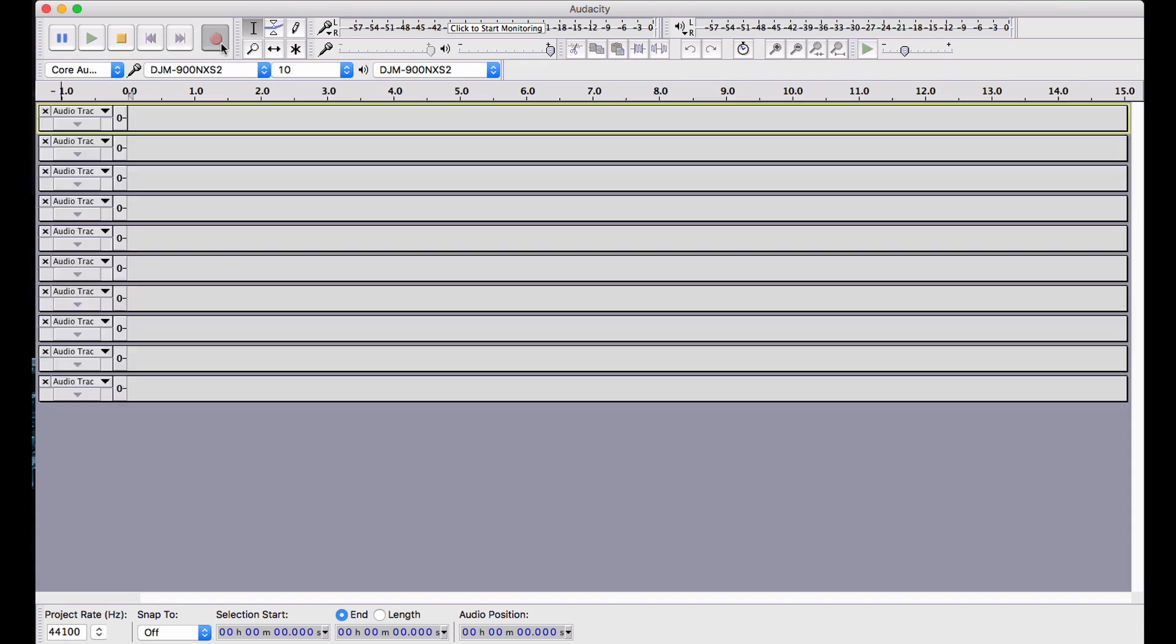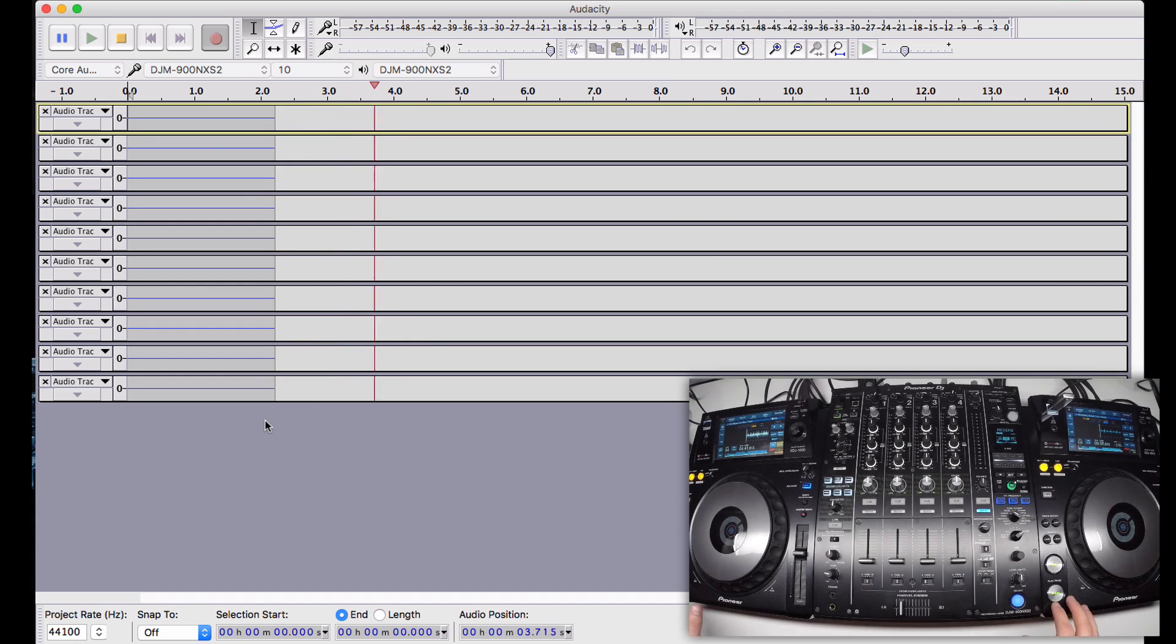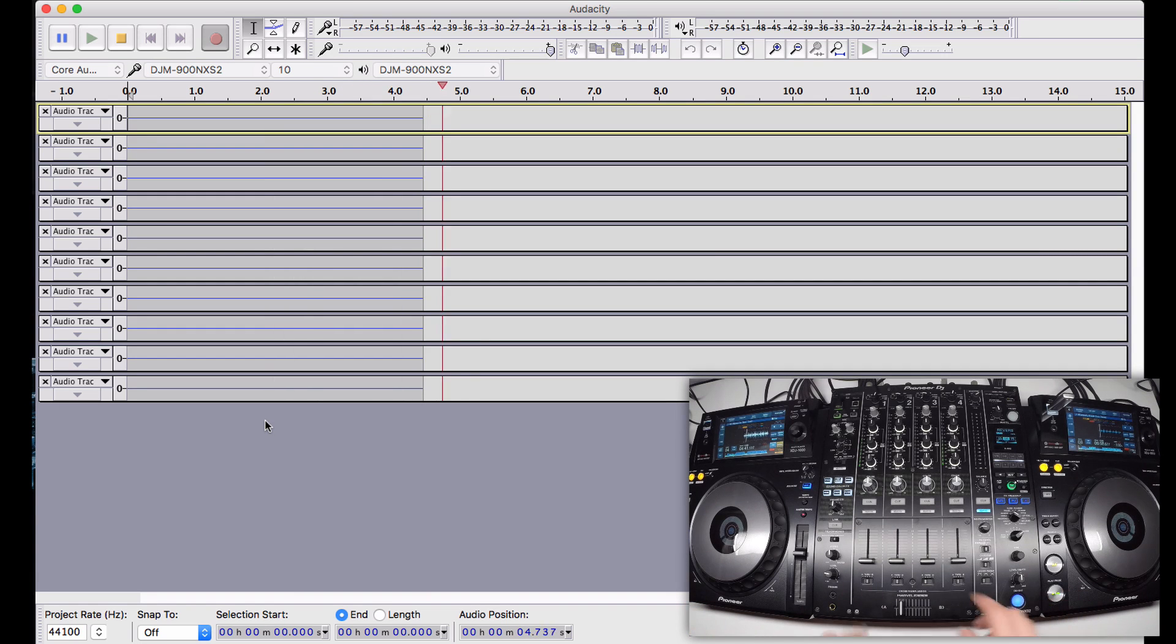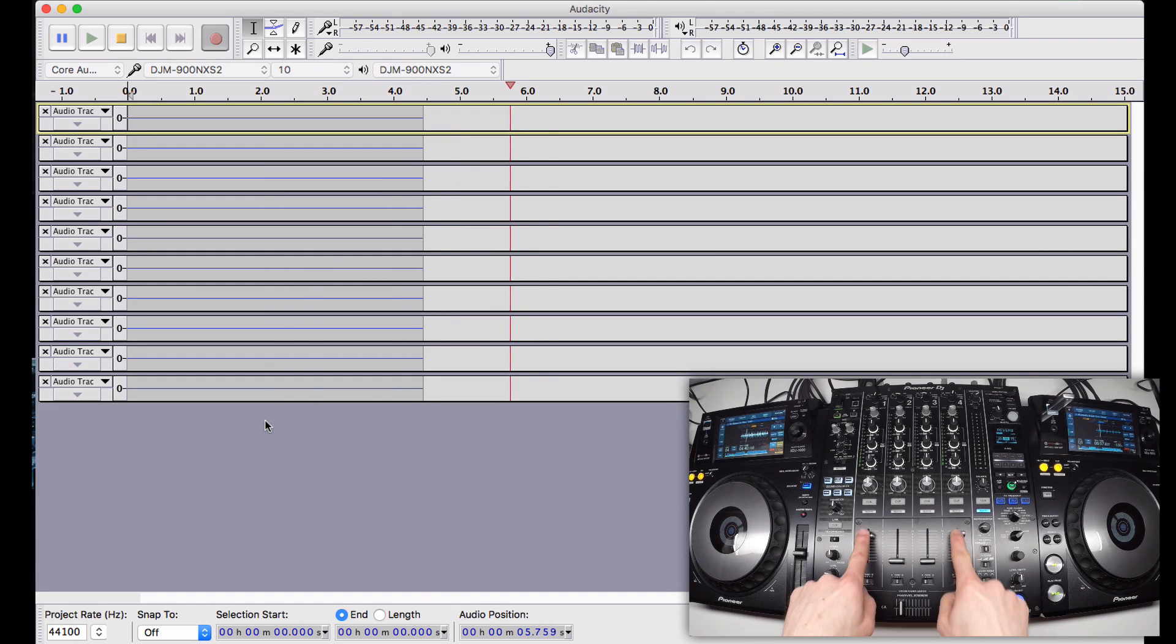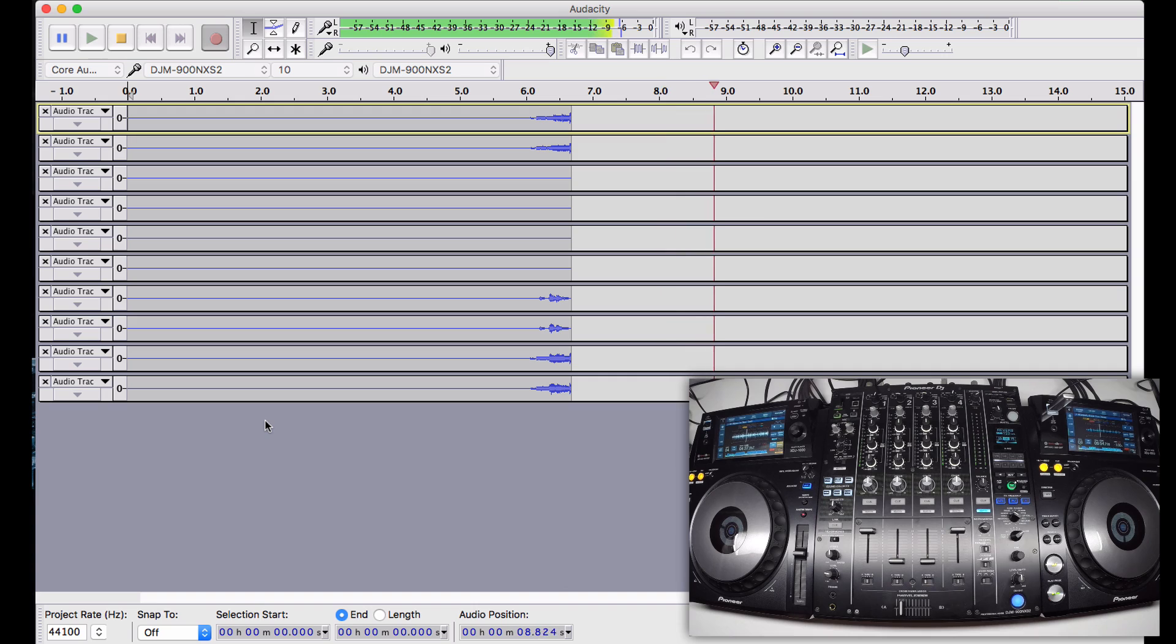Press the red recording button, and all of your tracks will appear. Press play on your decks, take up your channel faders, and now you'll see the audio recording within the software.